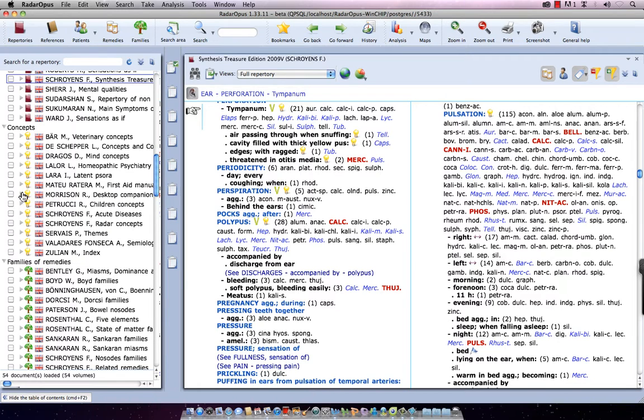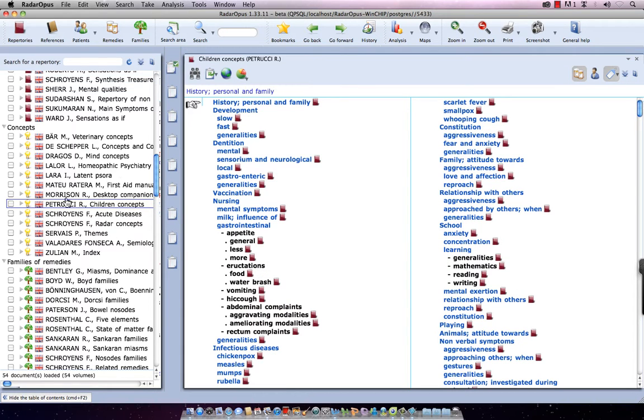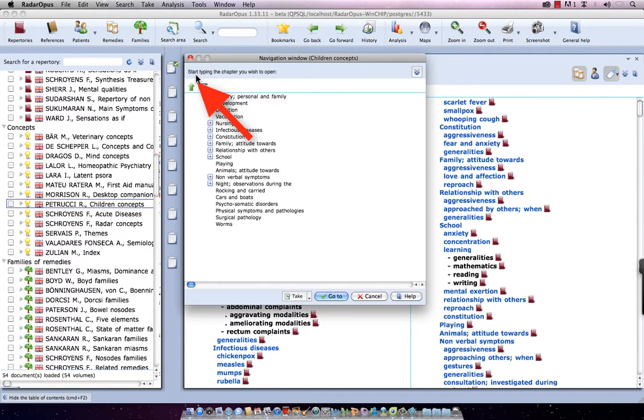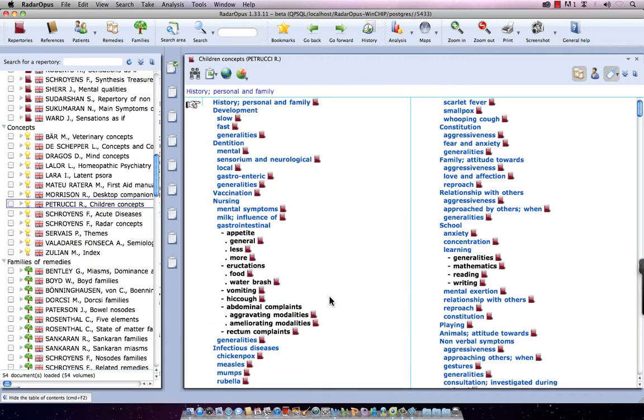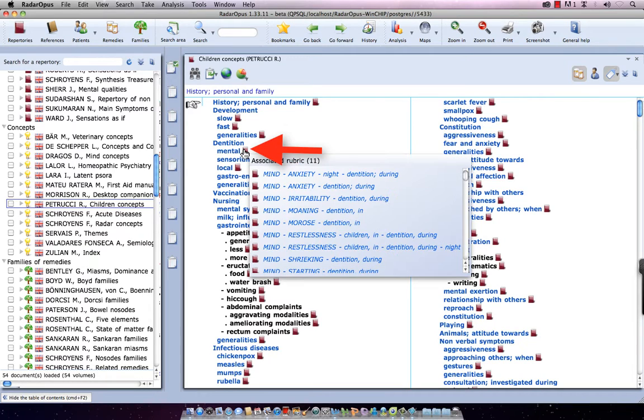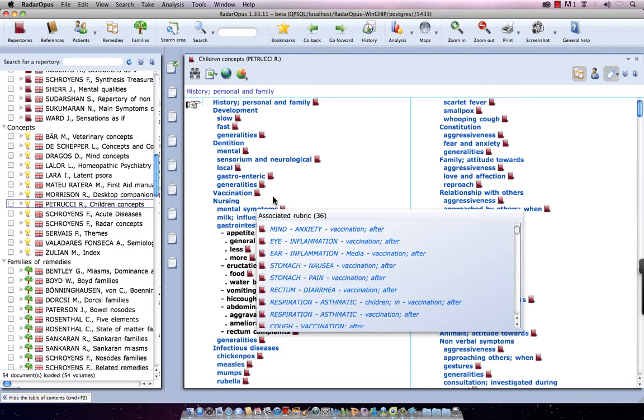Okay, let's go here to Roberto Petrucci, Children Concepts. I single click on it, and in the left upper corner, I click to show the Table of Contents, the chapters of that document, and I see here all the different sections. Let's just use Go To, to start at the top, and I see here, for example, Dentition, mental symptoms associated with the problems during dentition, or here, for example, Vaccination, or Nursing.